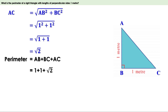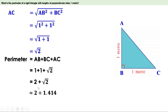1 + 1 = 2, so the perimeter is 2 + √2. If you need the approximate value, √2 ≈ 1.414, so the approximate perimeter = 2 + 1.414 = 3.414 meters. The perimeter is approximately 3.414 meters. Here I have found the perimeter up to three decimal places, i.e., up to millimeters, since 1000 mm = 1 m and 100 cm = 1 m.